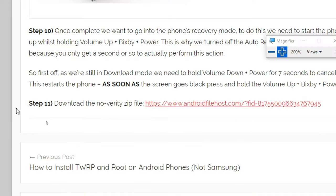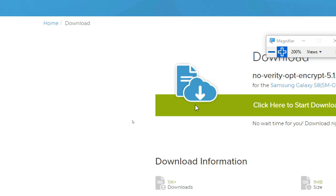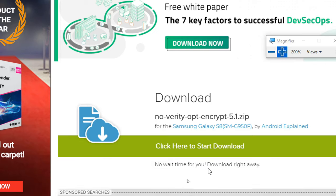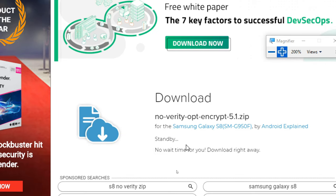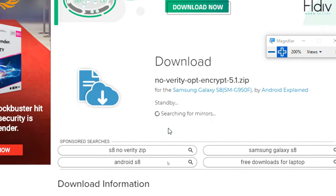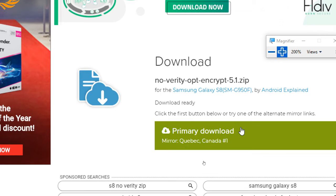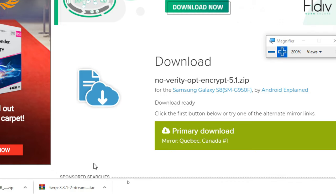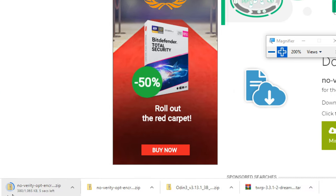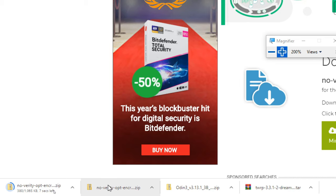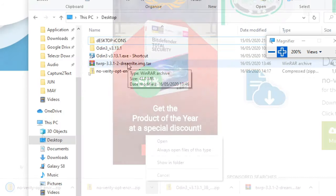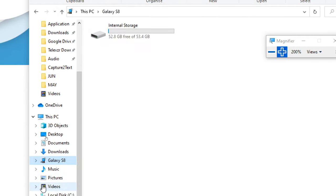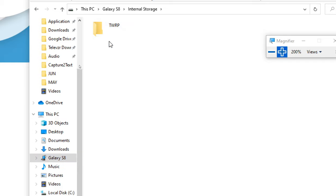In step eleven here, we have the NoVerity file. We're going to click on there to download it. Click on the green Start button here, and then we're going to click on the primary download. We already have the file here and I've stuck it onto the desktop. With this file, we're going to copy it onto our Galaxy S8 here, onto the internal storage. We can stick it in the TWRP folder.